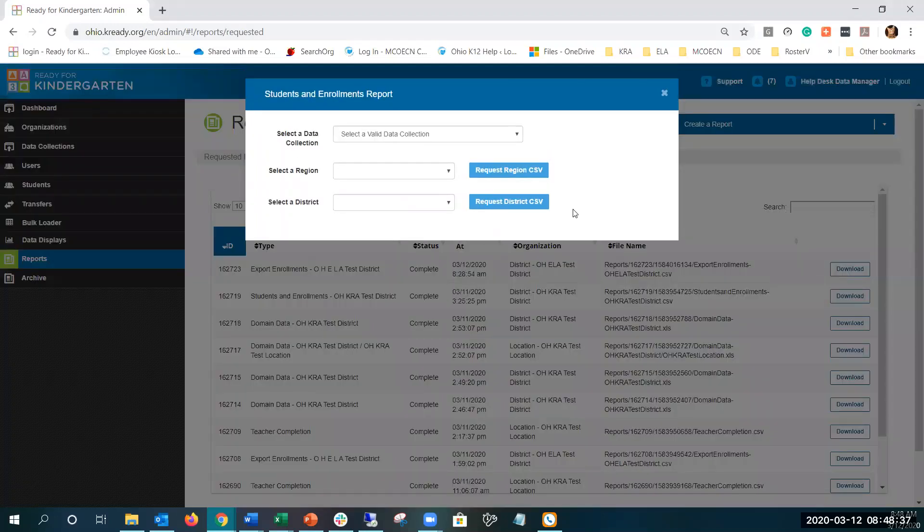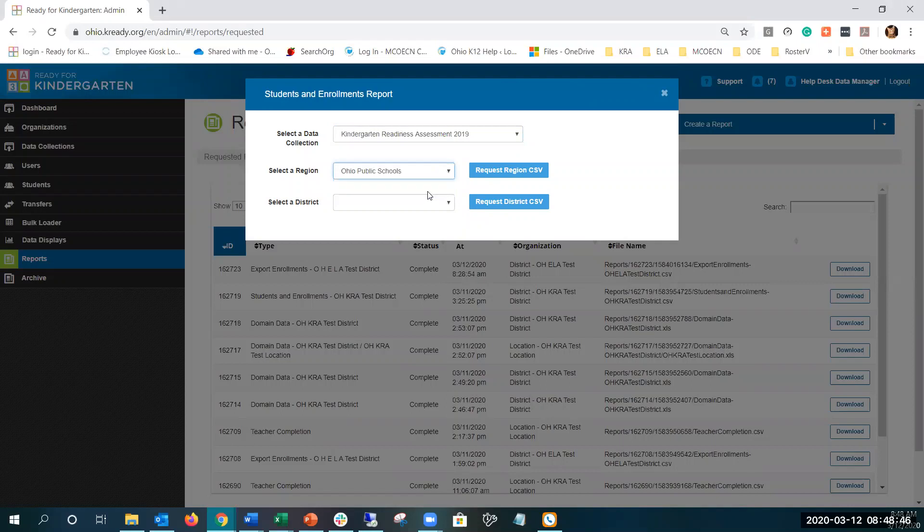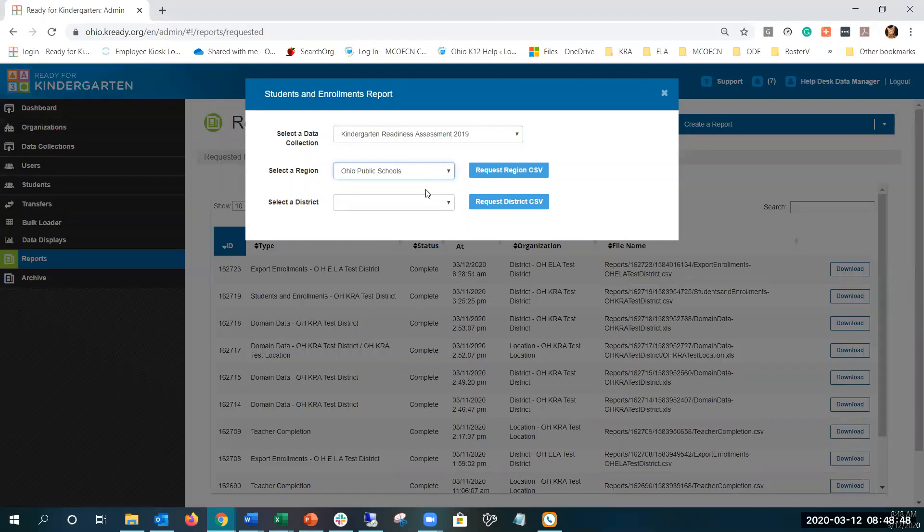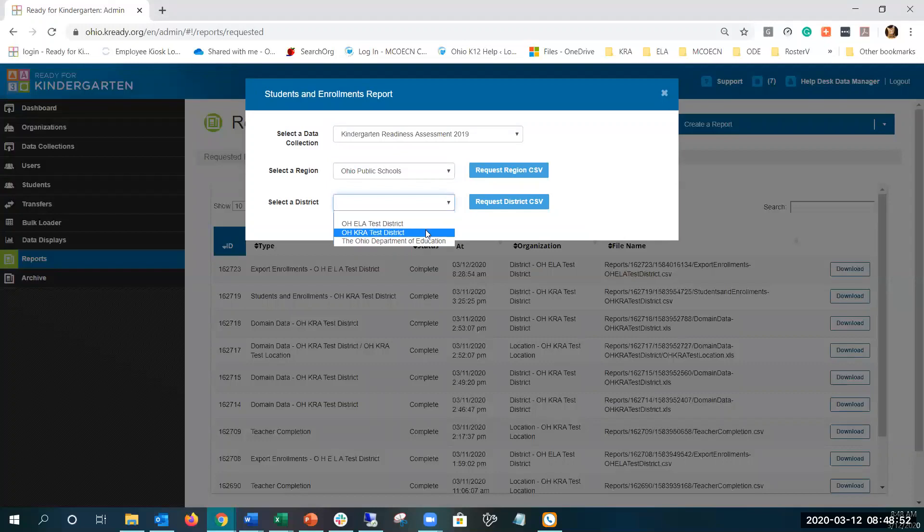This report provides student and enrollment information. Select your drop-down data collection, select your region - this is if data managers have more than one district - and select your district. This is for all your schools in your district.